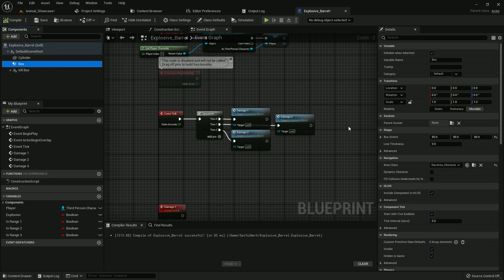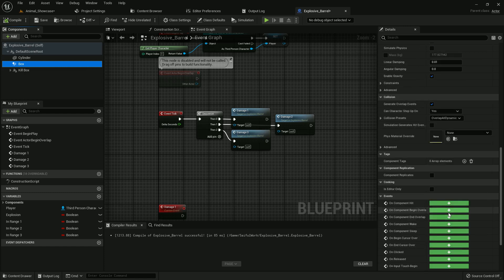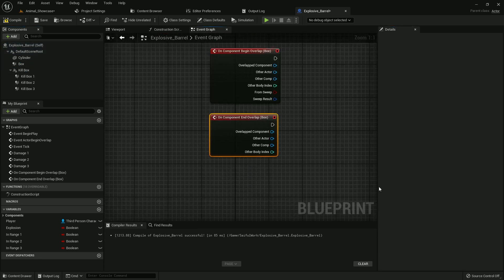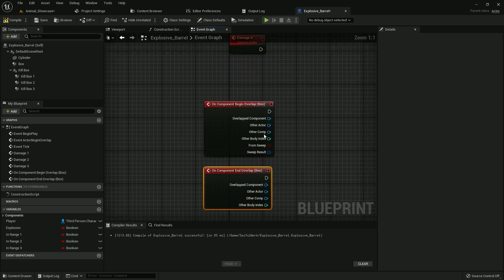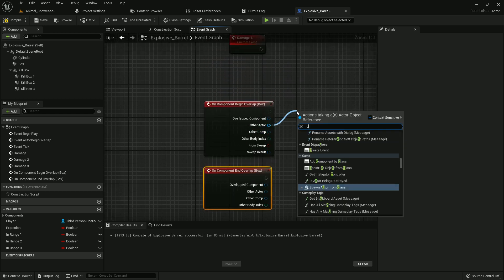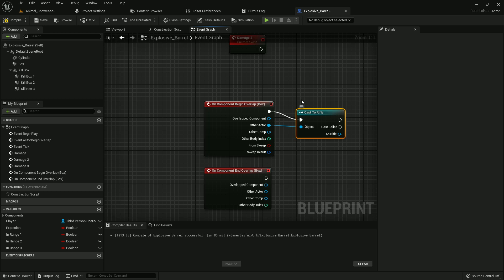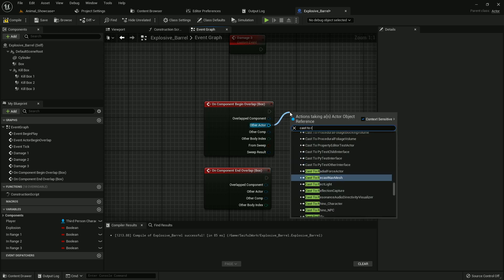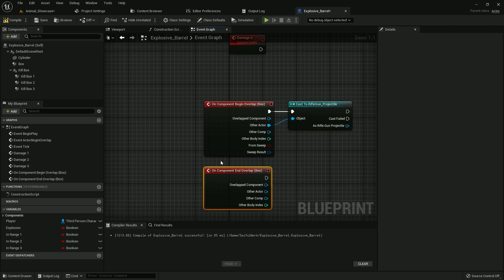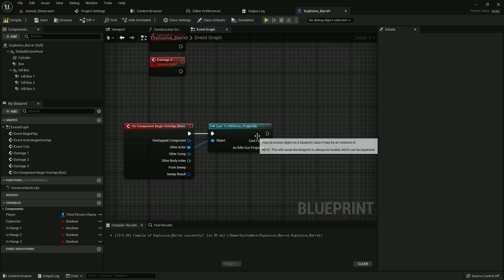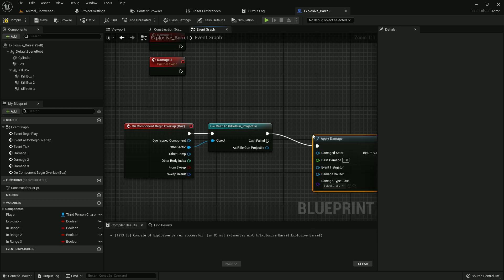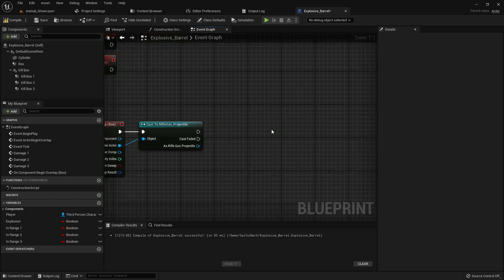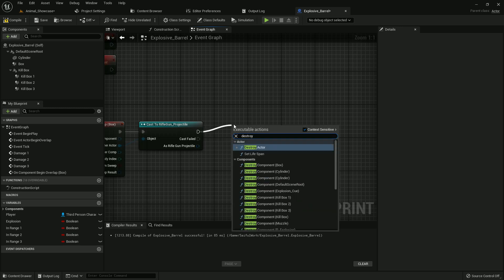Now let me check. Yes, the health box event begin overlap and event end overlap. And from other actor, cast to rifle projectile. You can add any projectile you want. Just when it hits the box, the box will explode. So we can add a damage or otherwise we can just destroy it. Otherwise we can just destroy it. That's very simple.